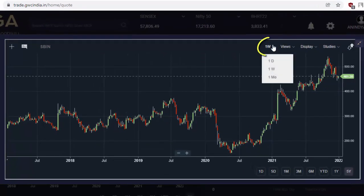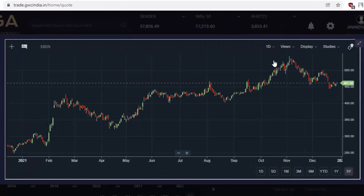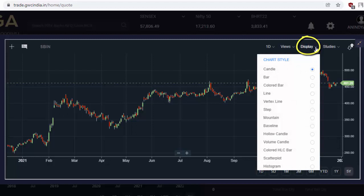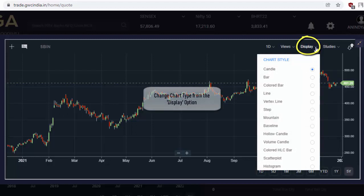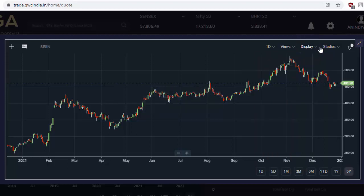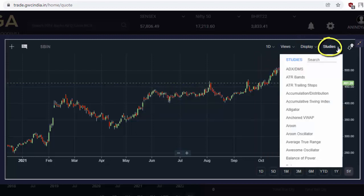To change the interval, simply click here and change it. For different types of charts, suppose you would like to trade using bar chart or line chart, you can simply select display and set the chart according to your preference. For different options, various indicators can also be added from the studies option.